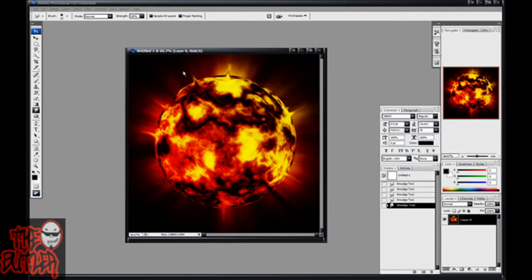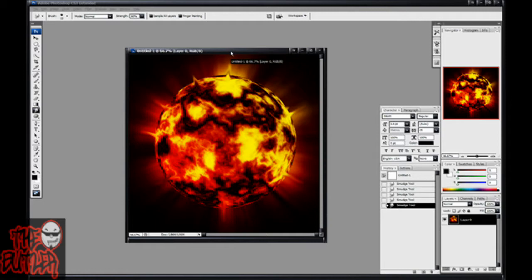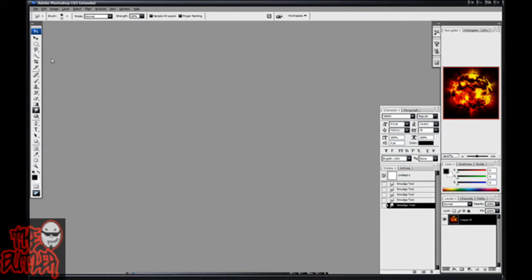But today, I'm going to be showing you how to make a little exploding planet or sun thing like this from scratch. It's pretty simple, it doesn't take very long. So let's get started.